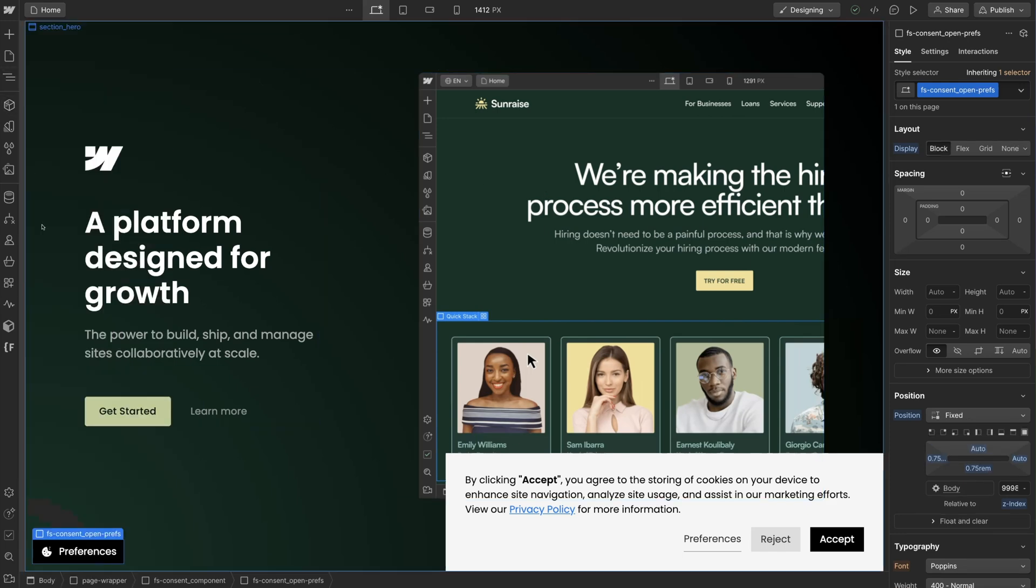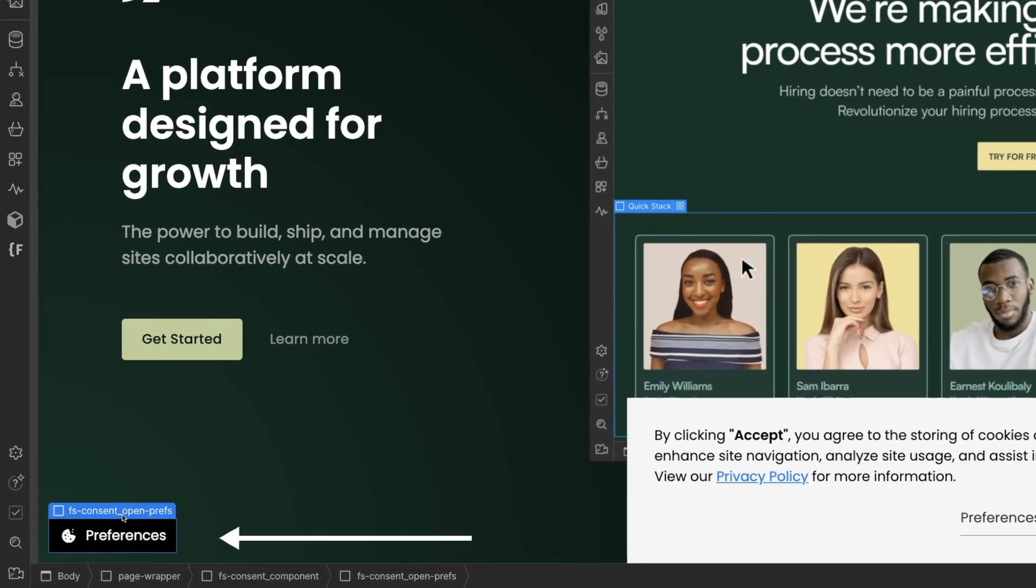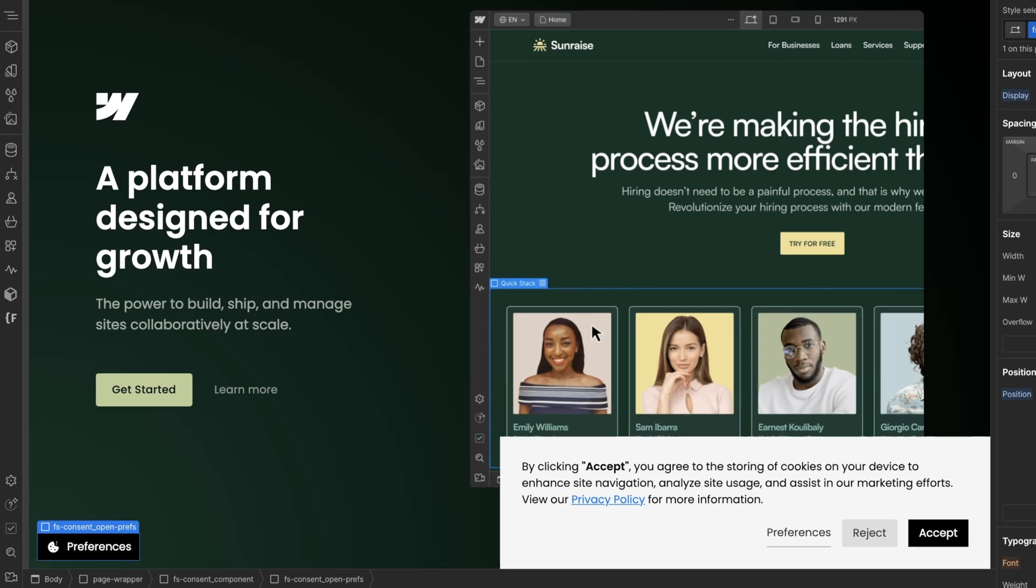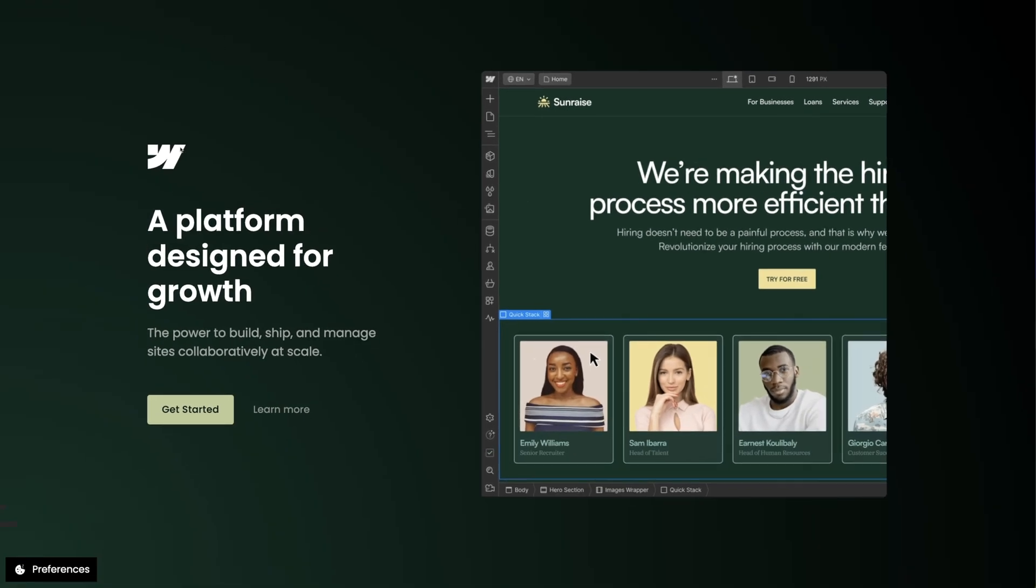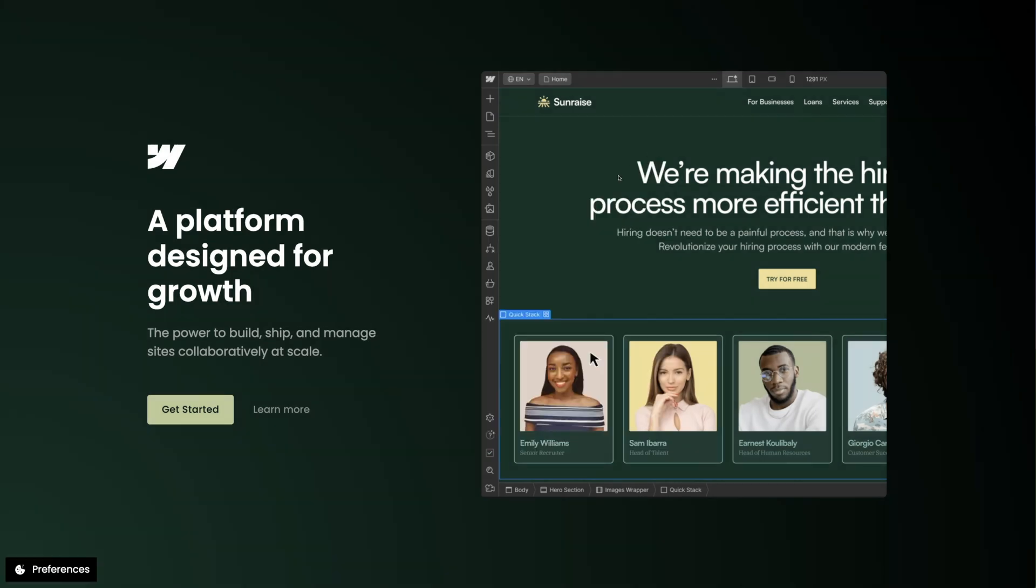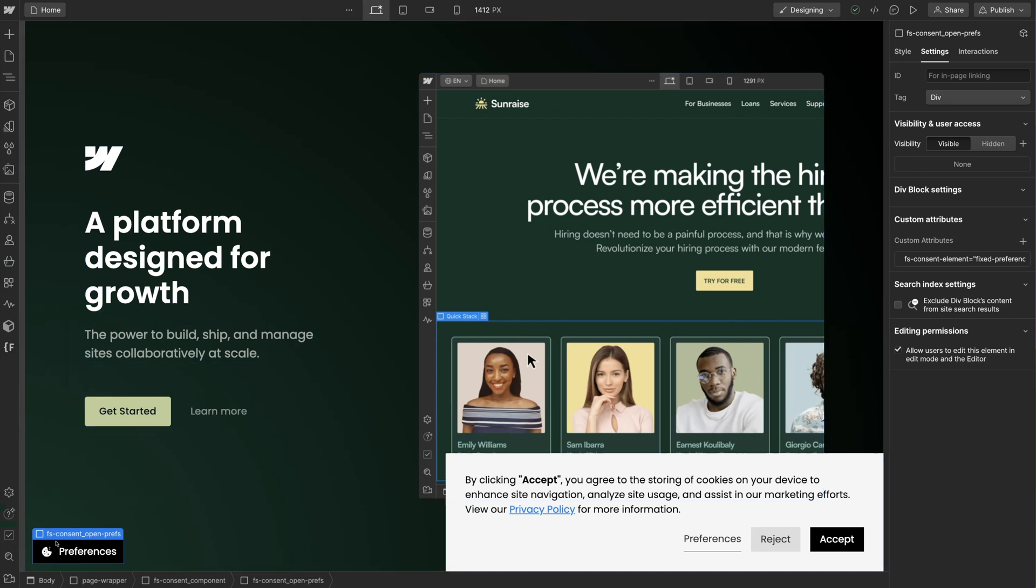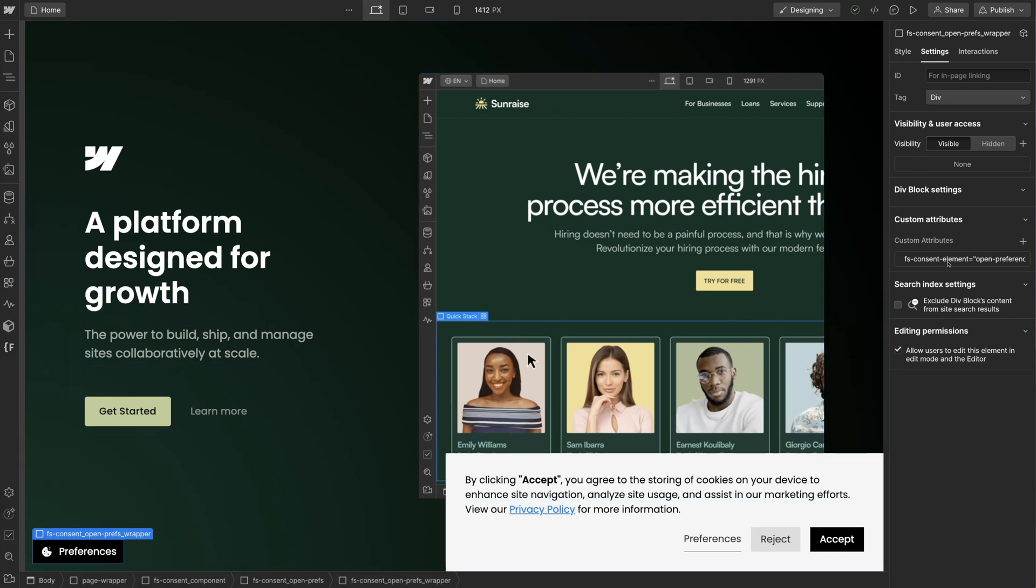A user can open the preferences panel by clicking this button. This button is dynamic - when the preferences UI is closed it will show, when the preferences UI is open it will hide. This element is not required, but if you remove it make sure you add a preferences link in the footer of the page so users can access the preferences panel to update their consent settings.